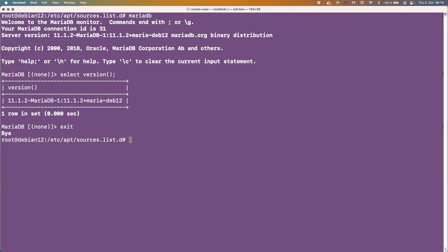And this is basically it. This is all I wanted to show you is how to upgrade or how to install the latest version of MariaDB on Debian. And like I said in the beginning this will also work on Ubuntu as well because Ubuntu is based upon Debian.